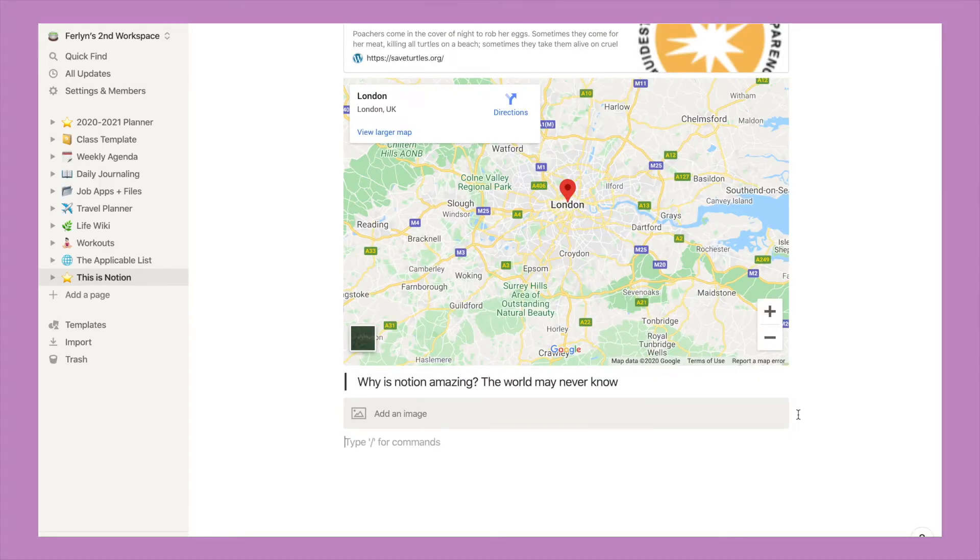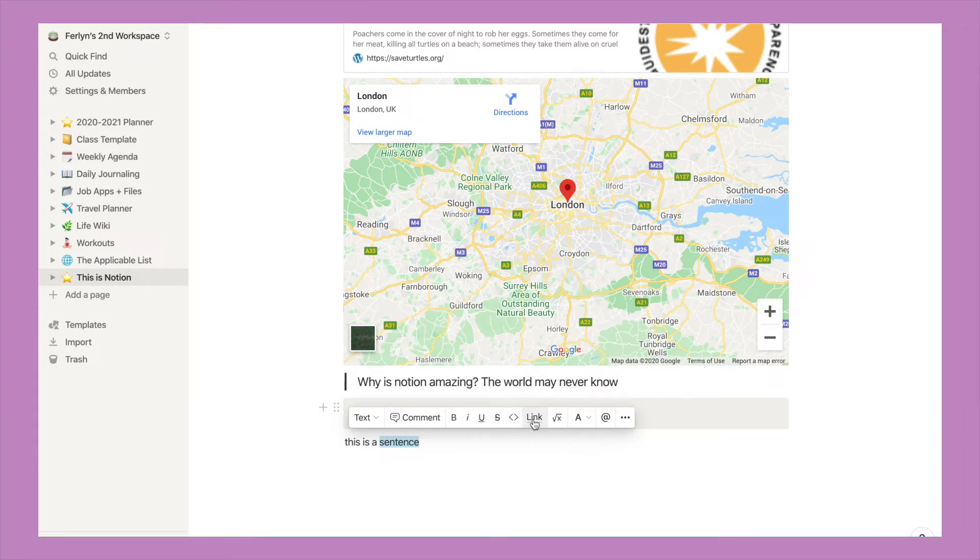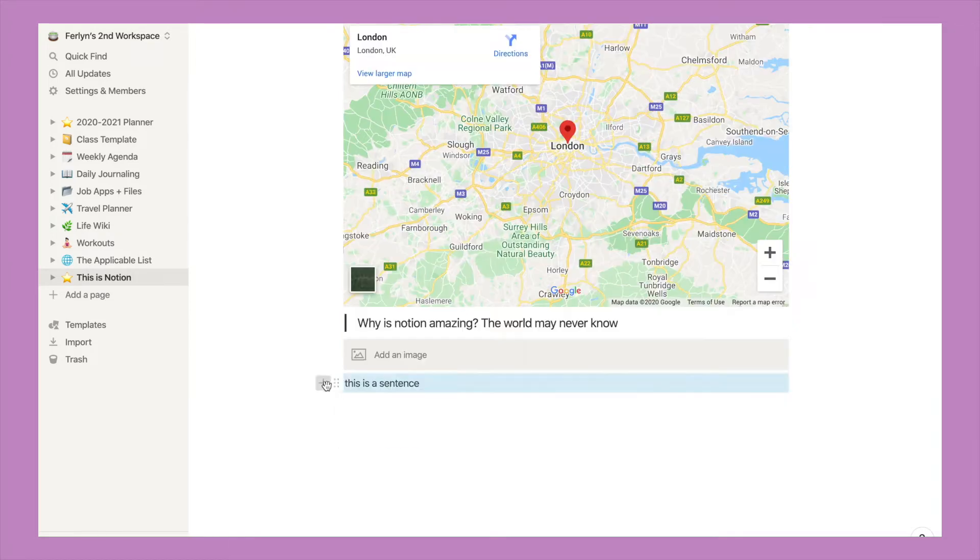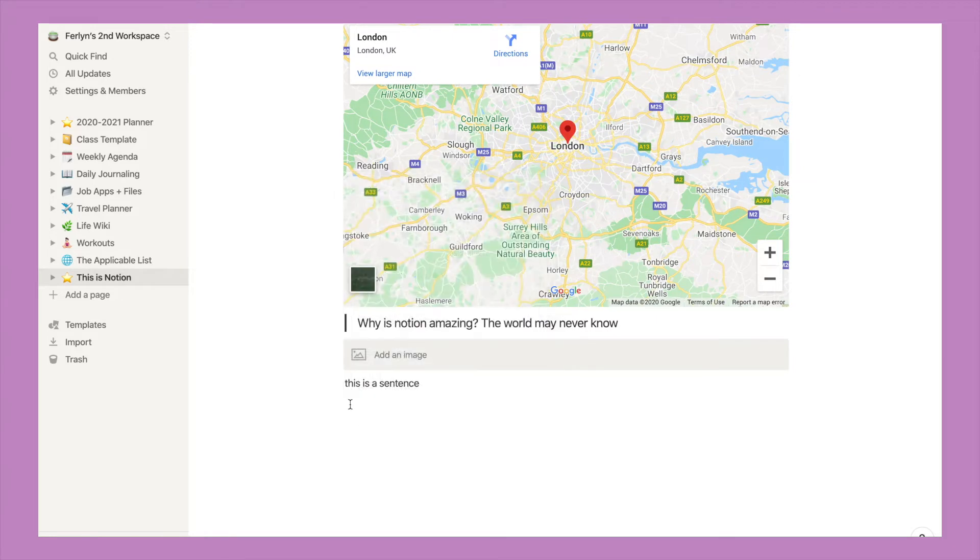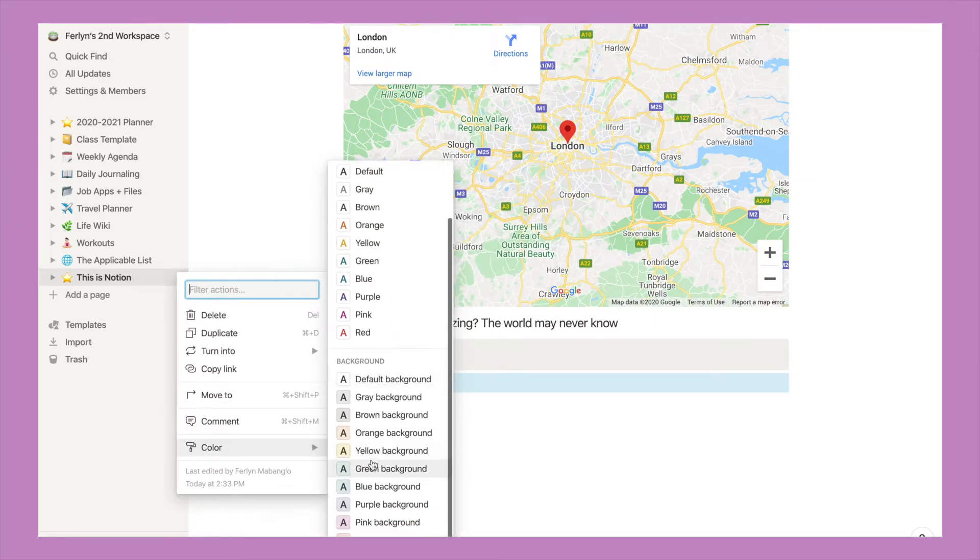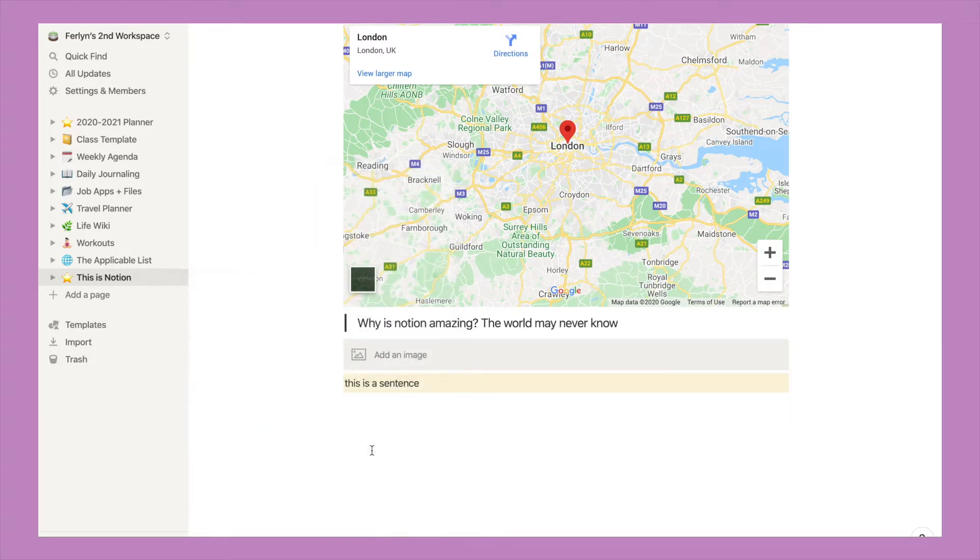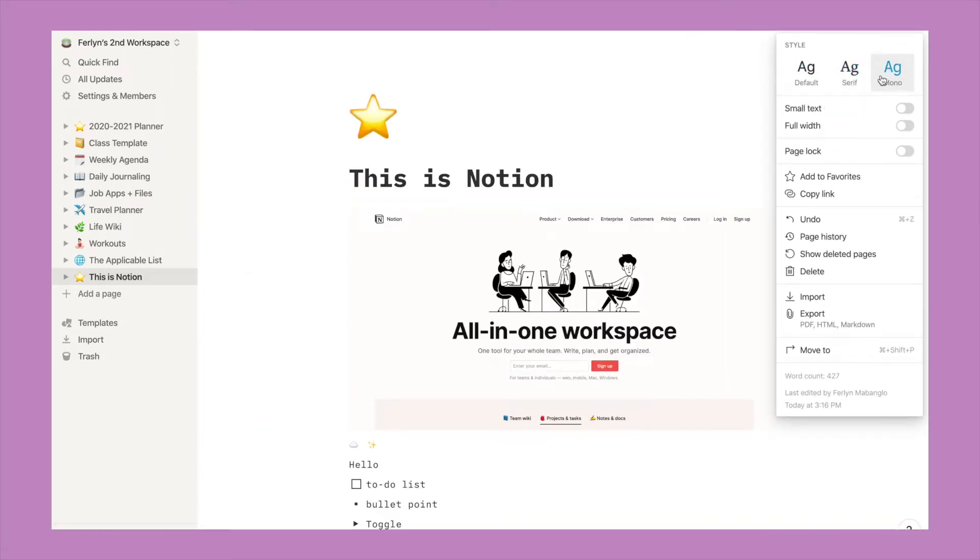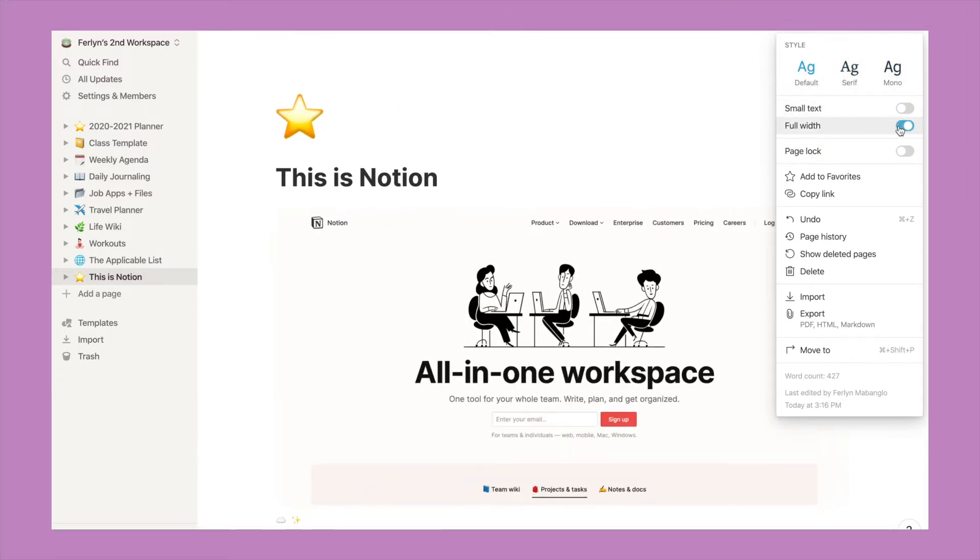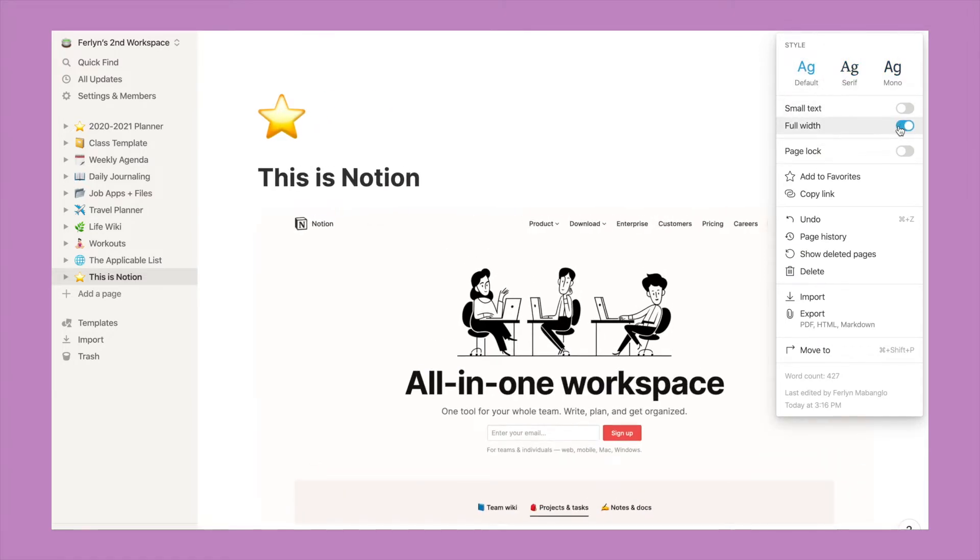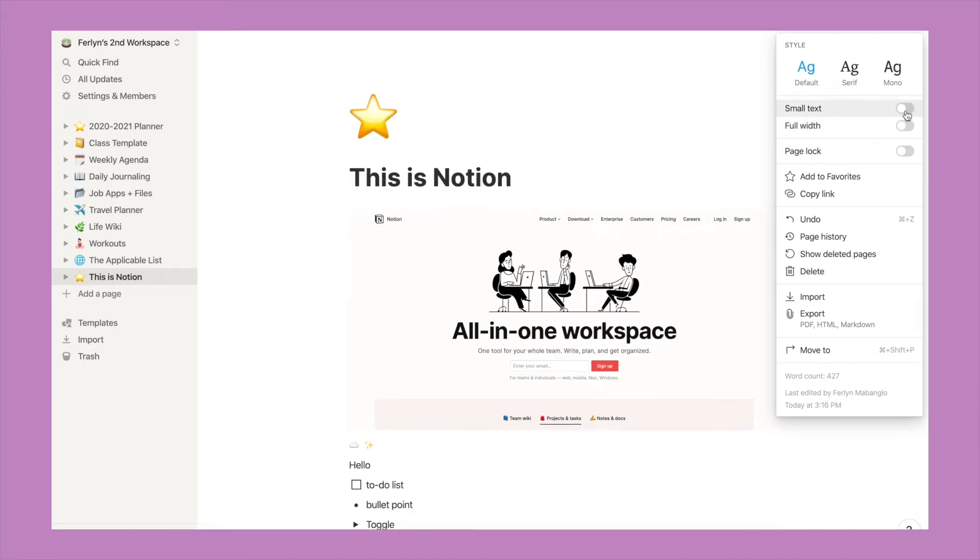If you wanted to bold a certain word, all you have to do is highlight it, and your option will pop up for bold, italicize, underline, strike, or even hyperlink a word. You can add a block underneath or above. You can even change the color and highlight your text. If you wanted to change the text style, for example, they have default, serif, and mono. You can also change the width of your page and change the text size.